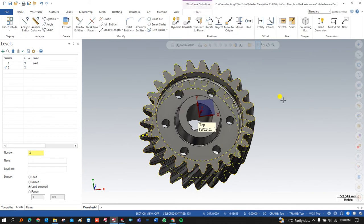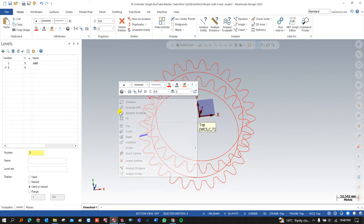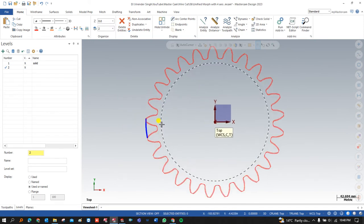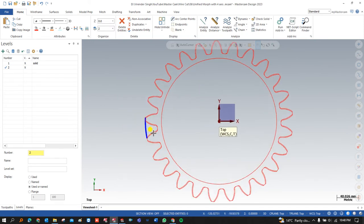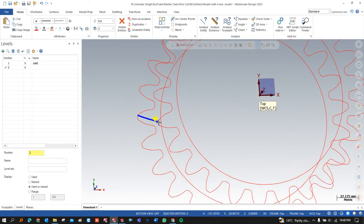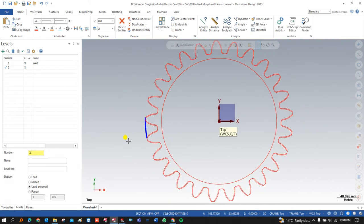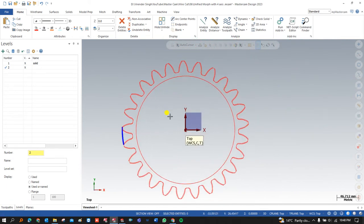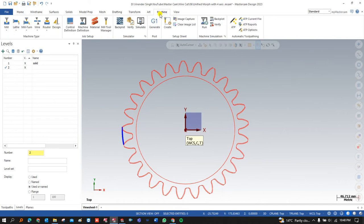To create the toolpath, I can hide the model by selecting the wireframe area and pressing Alt+E. As you can see, the gear portion is visible along with the helix angle connecting line. Now I can start to create the toolpath for this component.